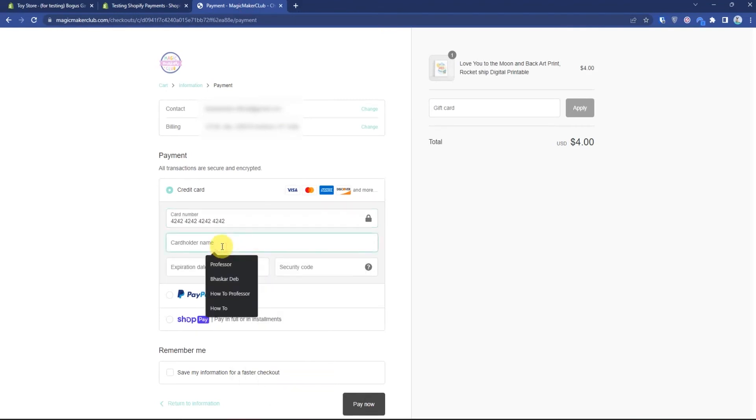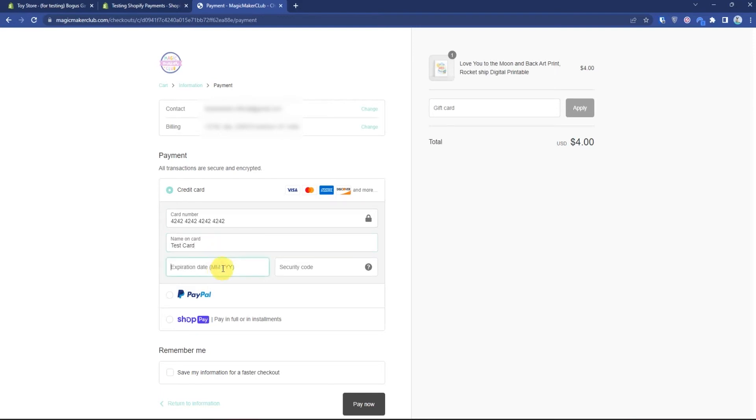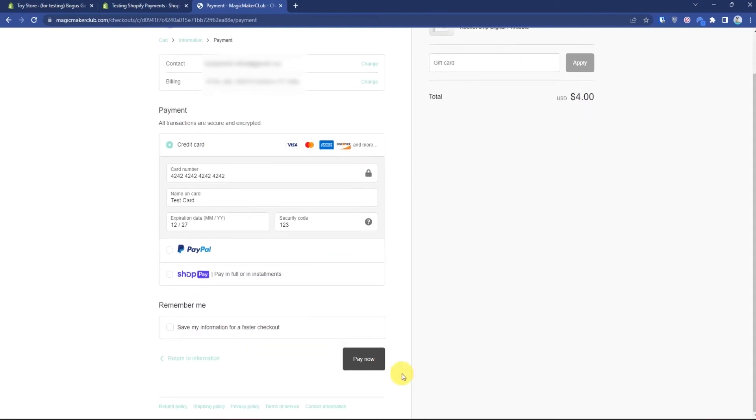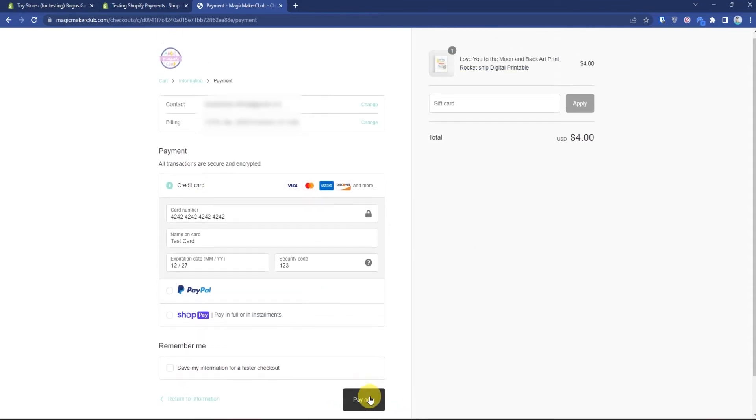You can put any name. The expiration date should be pretty high, like for example 12/27, and the security code could be anything. Then just simply press pay now.